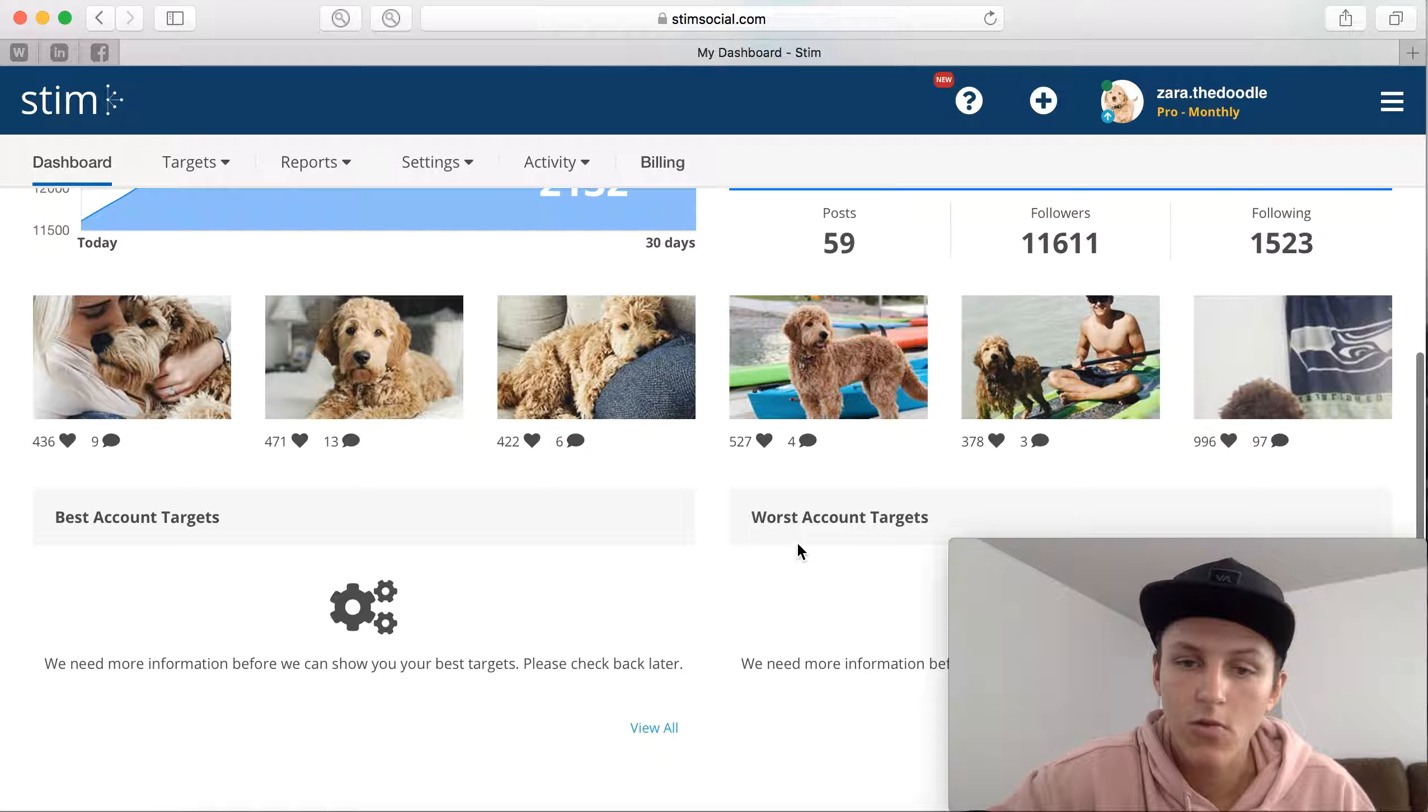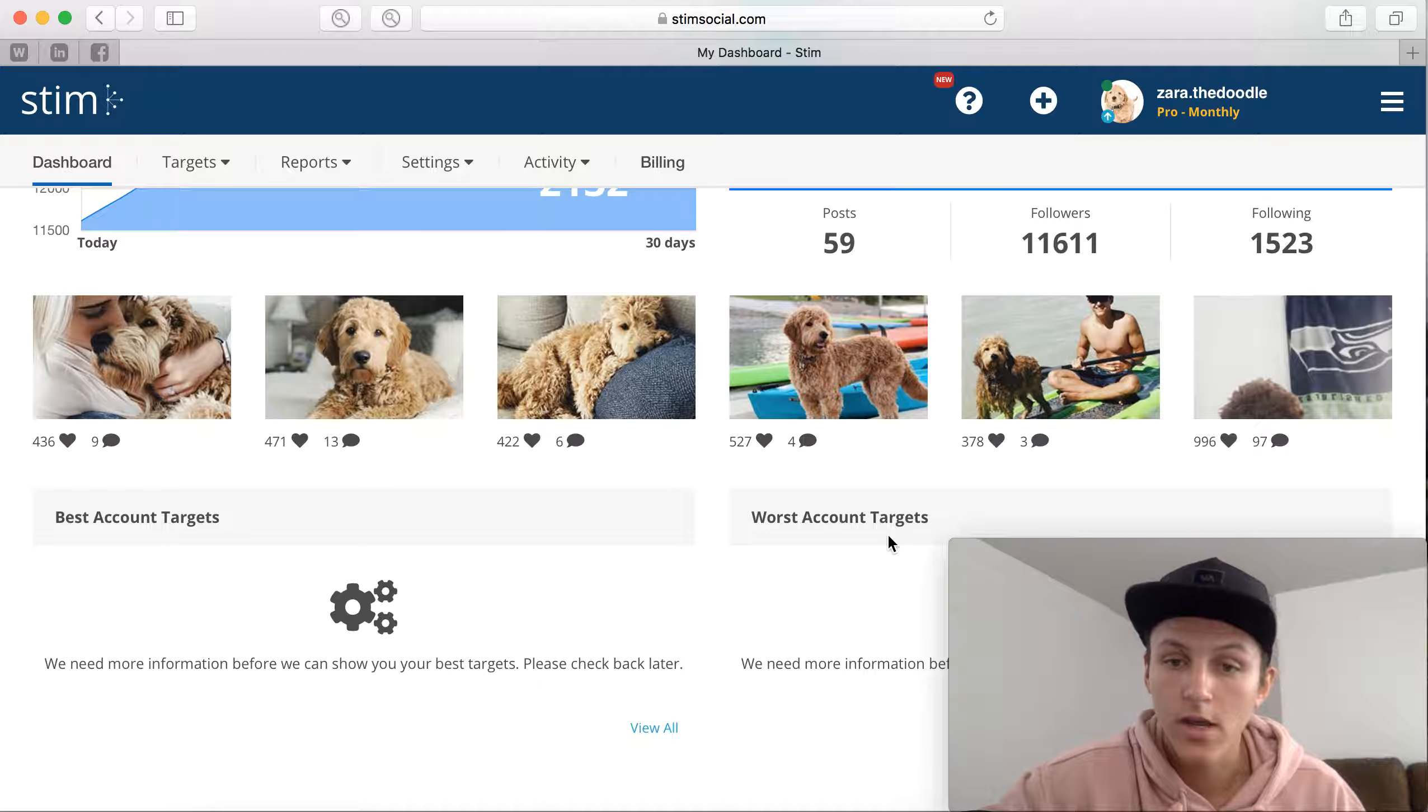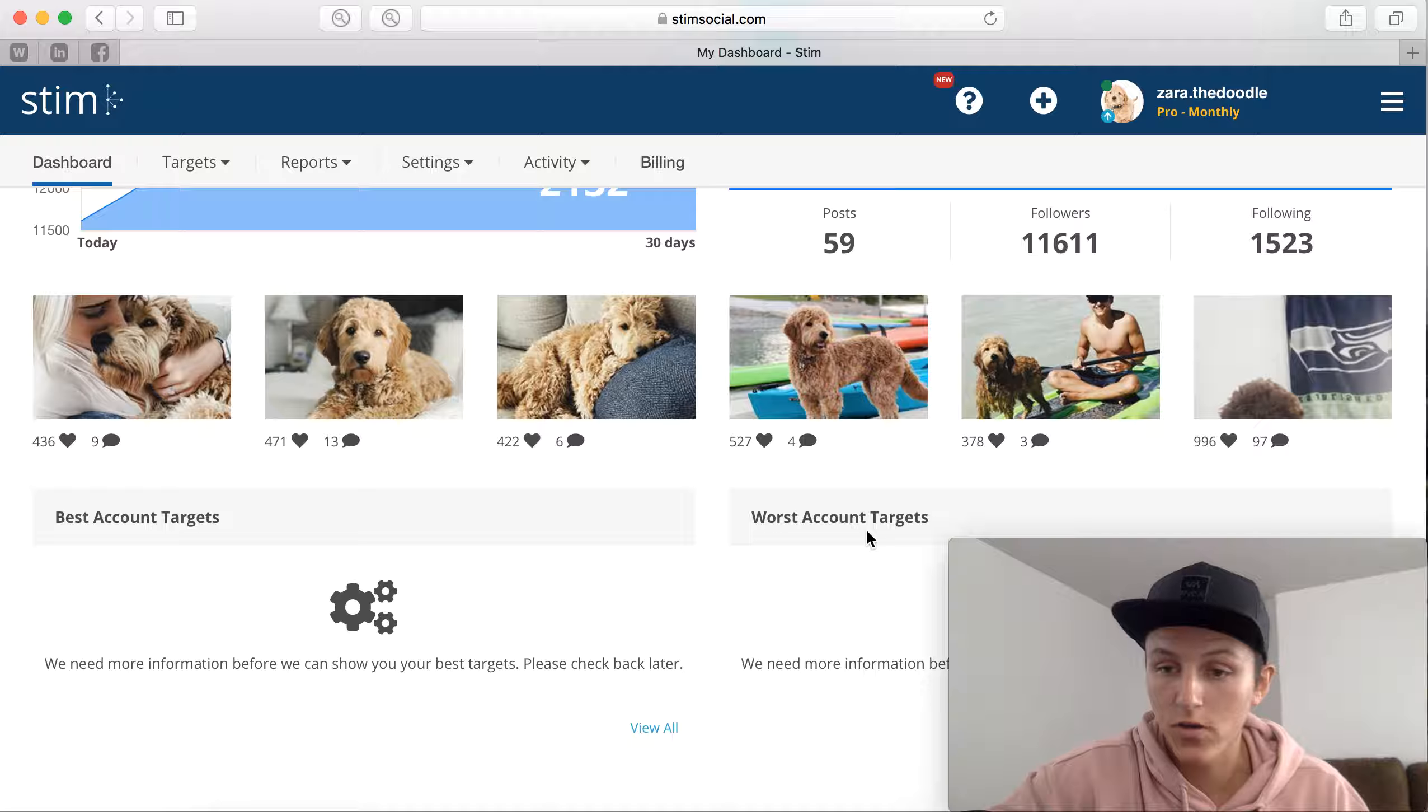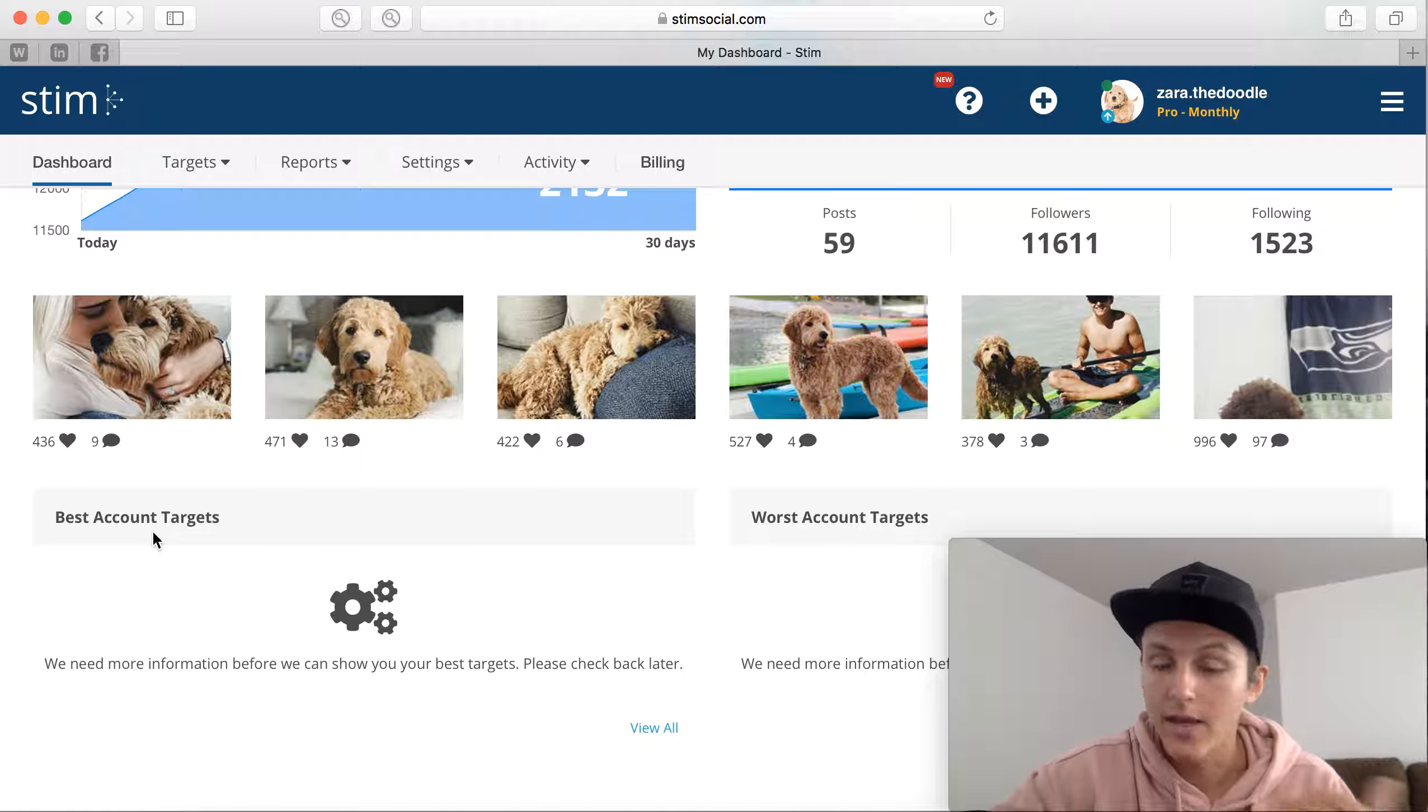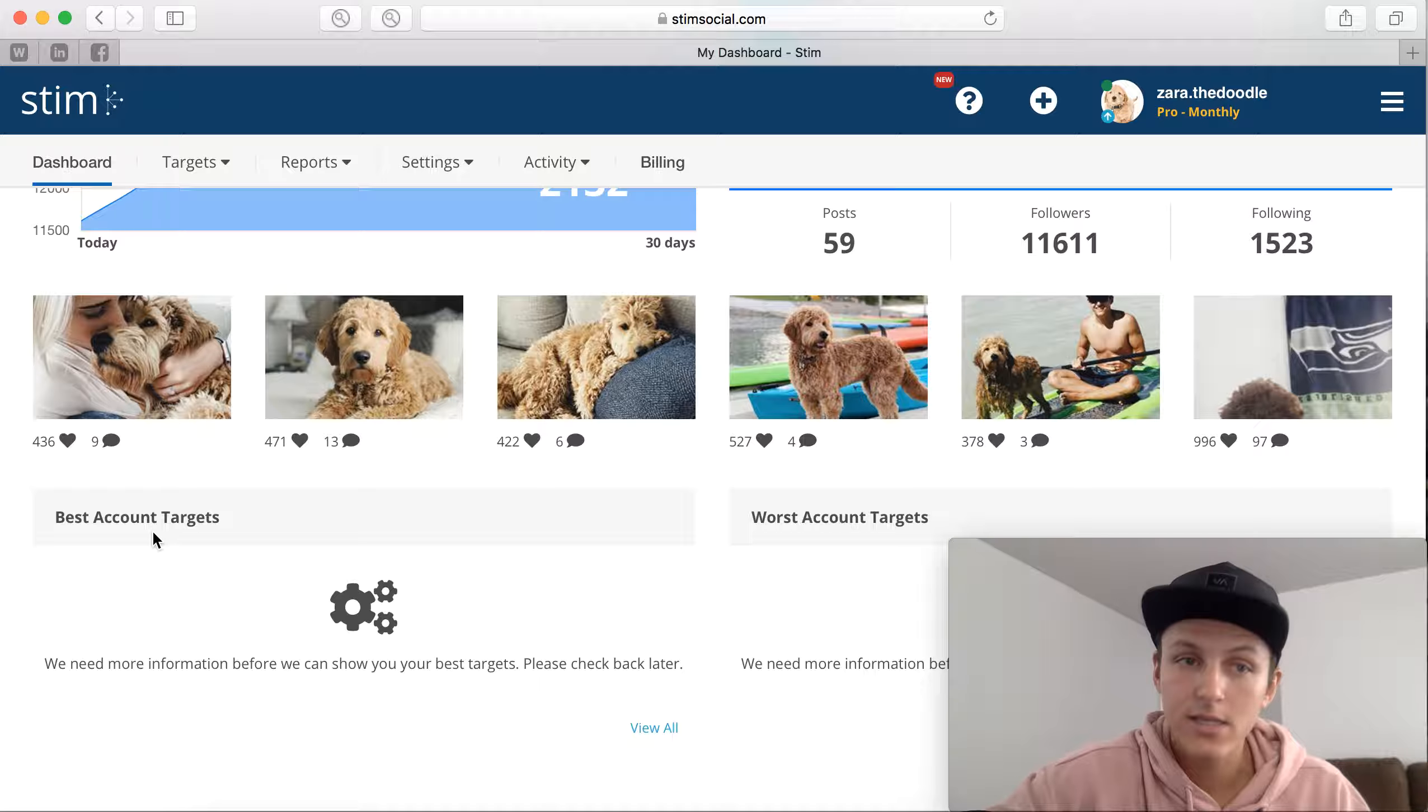Right here estimated new followers, and if you scroll down you're going to see the best accounts targets and worst account targets. So this is something that's going to change as your account starts to interact with your basically target audience. Once it gets all the data, it's going to show your worst accounts and you're going to want to not target those, so you're going to want to delete those accounts. And then your best accounts you're going to want to continue to target them.